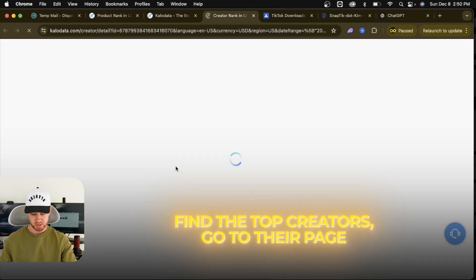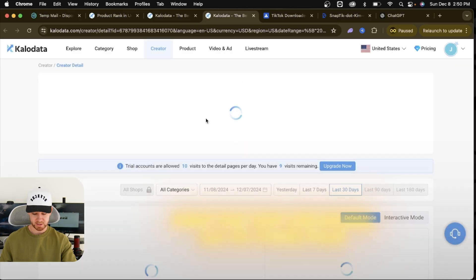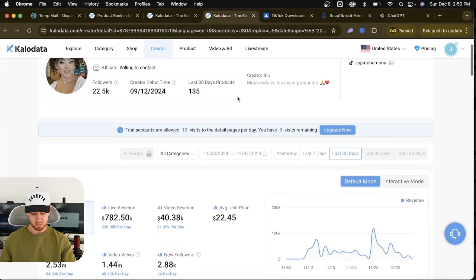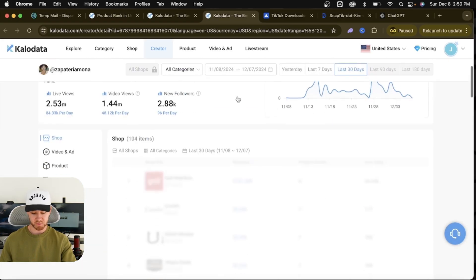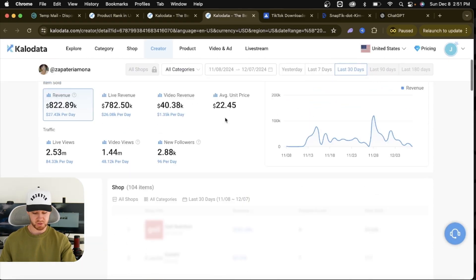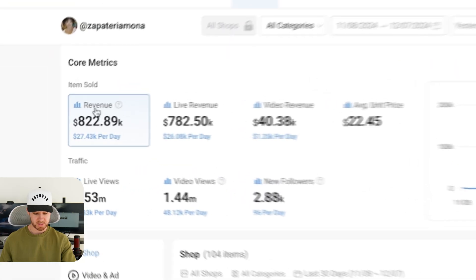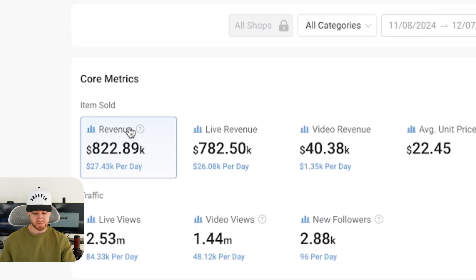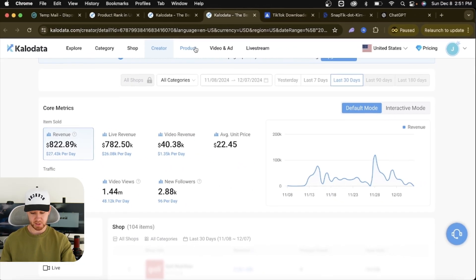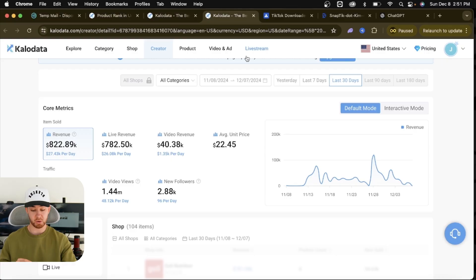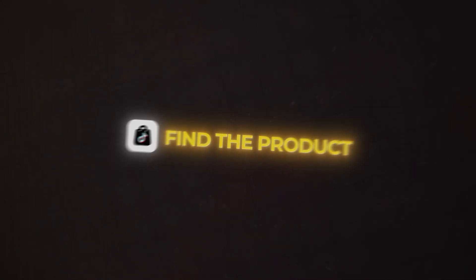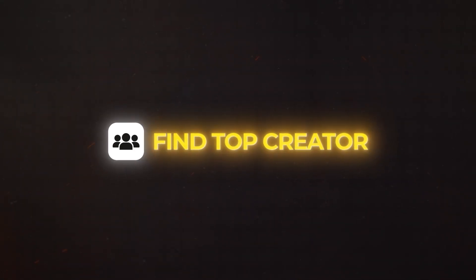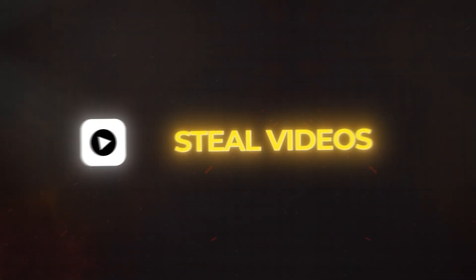Go to their page, and then when we're looking at their videos, we can literally just take one of their viral videos. We do not need to reinvent the wheel. This girl has made $822,000 in revenue just on her page alone in the past month. So once you've done this, you found a product you like, you found a creator you like, and you want to steal one of their videos.